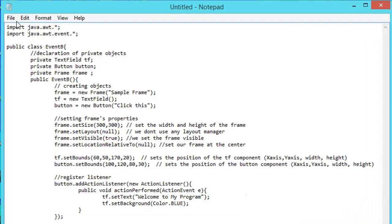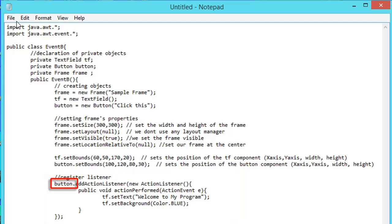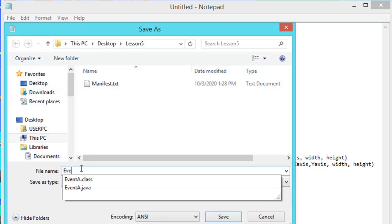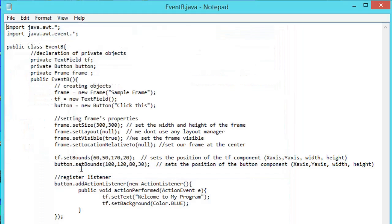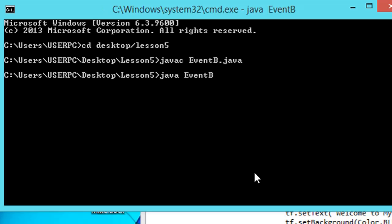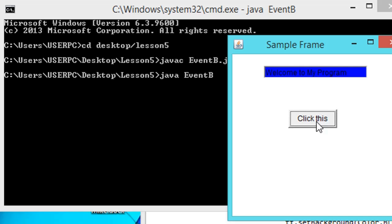Applying a Nameless Class Listener: on the text editor window we type the following code. This program is similar to our previous application, except that the class name is eventB. Instead of using a private listener, we directly create a nameless or anonymous ActionListener on the component object to register the event. Once the code is completed, we save our file as eventB.java in the lesson5 folder. We open the command window to locate, compile, and run our Java program. The output is the same frame, but when you click the button 'Click This', 'Welcome to my program' is displayed on the text field and the text field background changes to color blue.